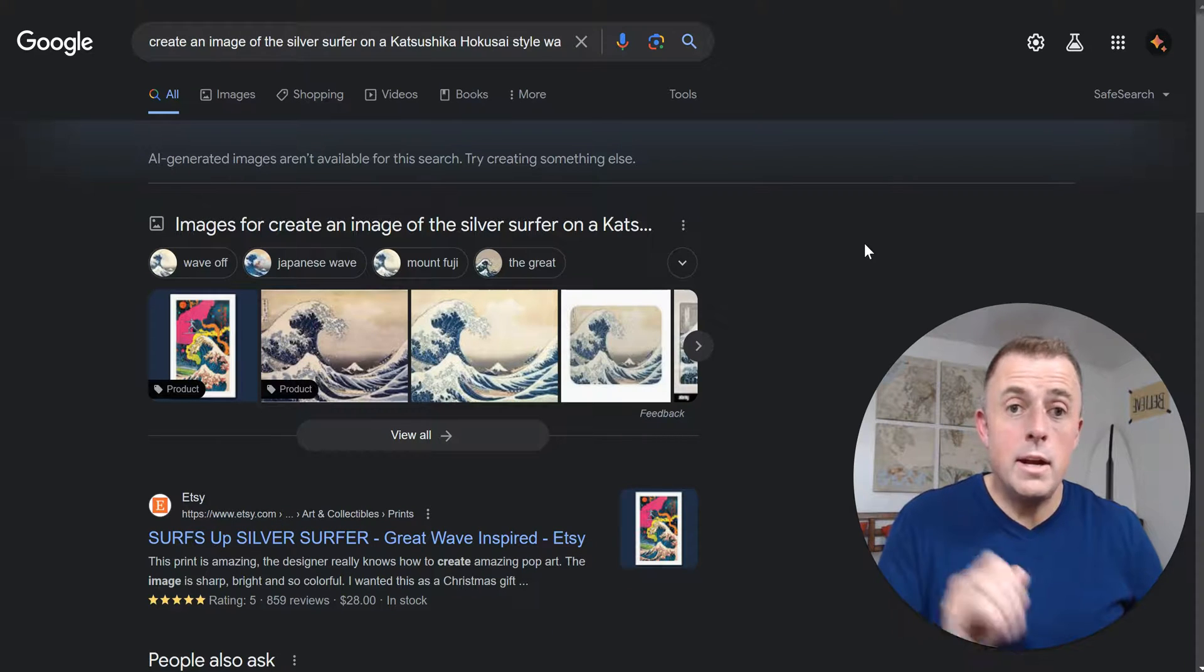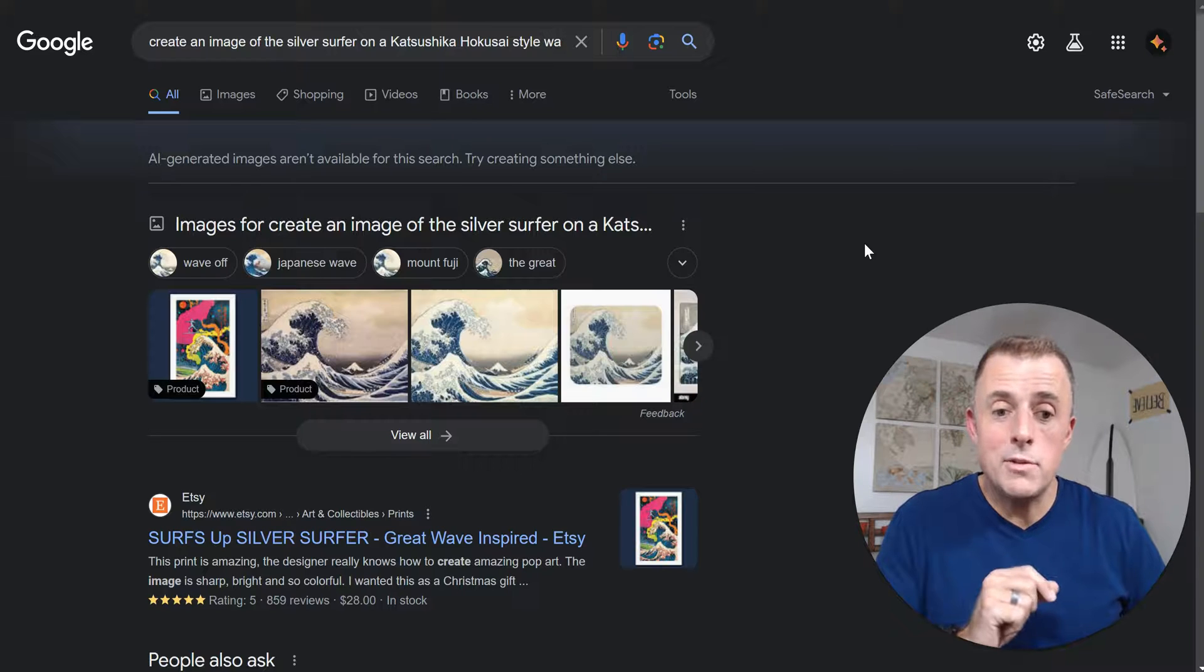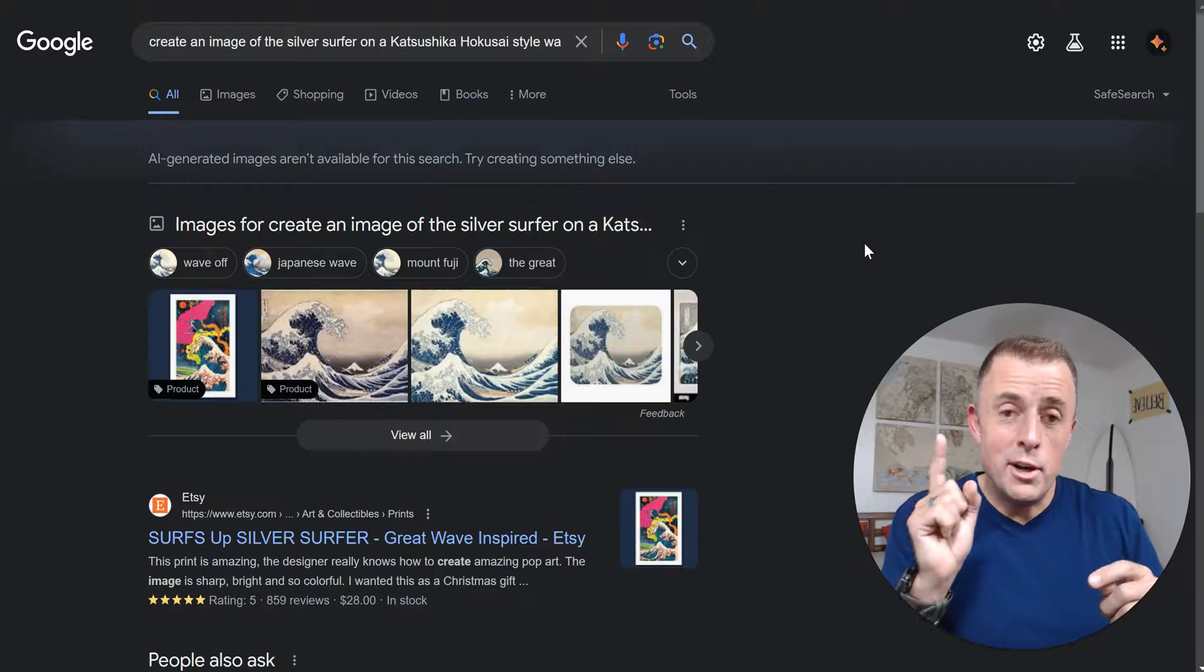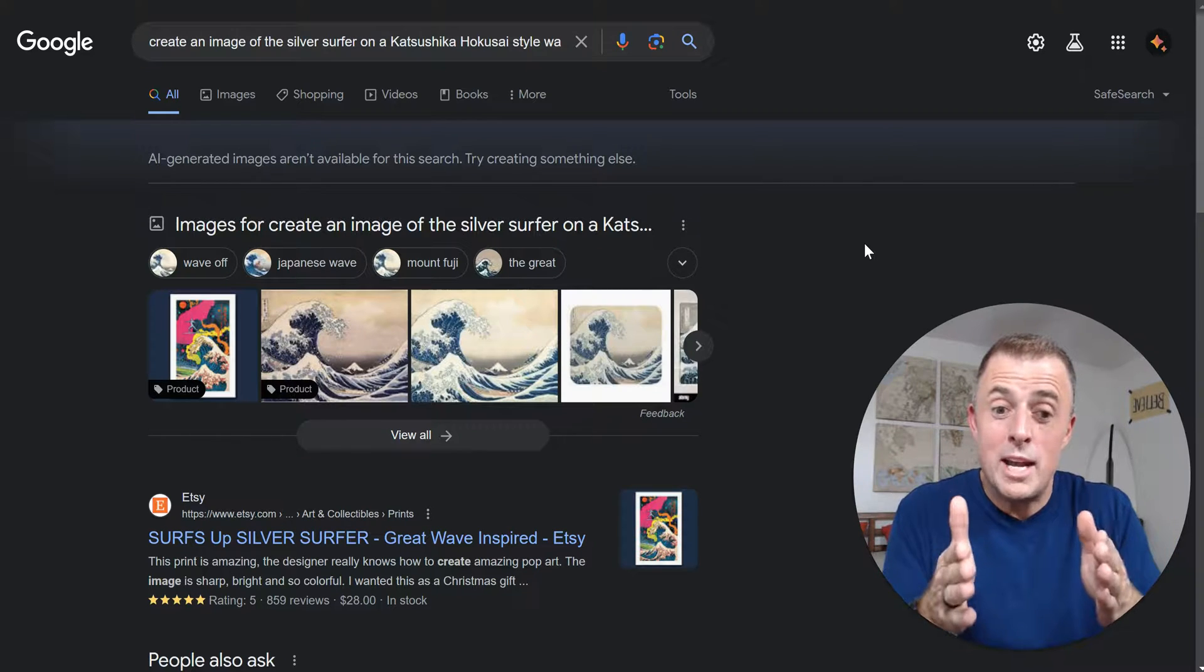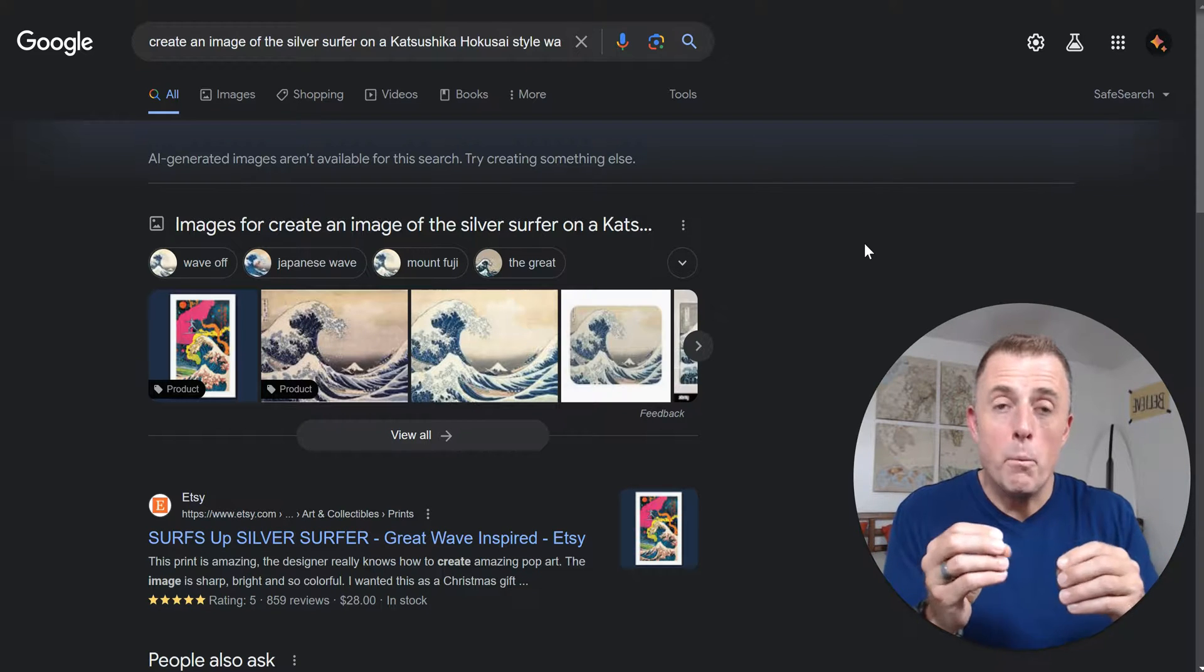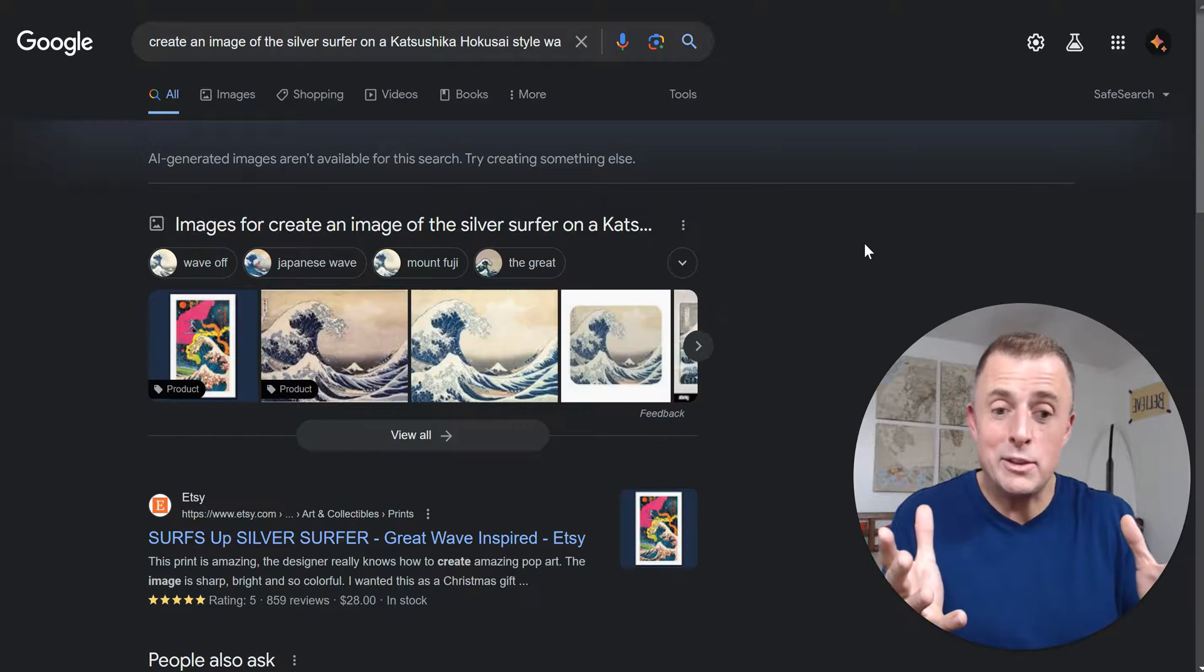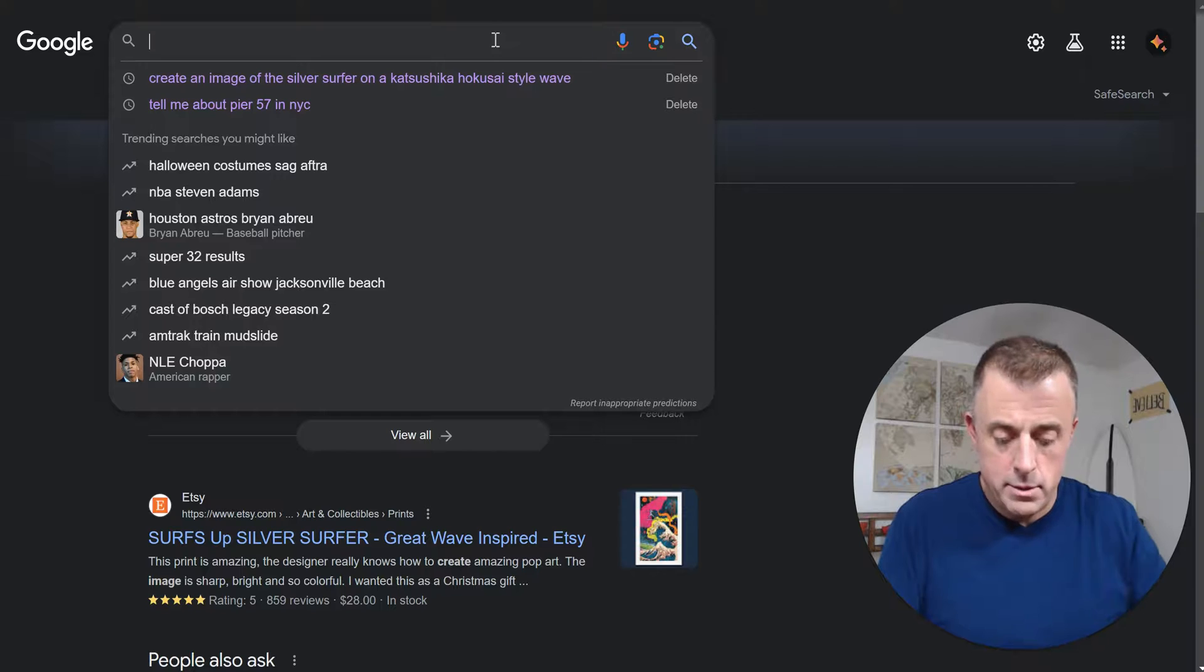AI generated images aren't available for this search. This is what I want to demonstrate about this versus help me write. The guardrails on this generate images from the search bar function must be so tight. You can't mention anything that is within the realm of possibility of copyright infringement. Google will not give it to you. All right, so we're going to simplify our request.